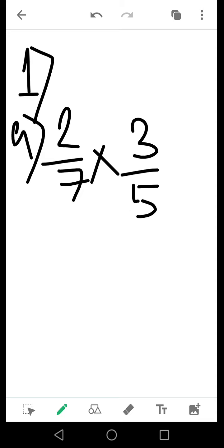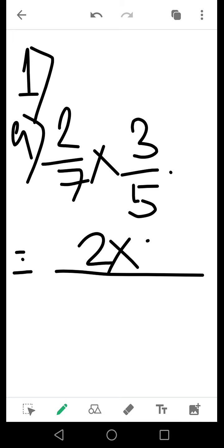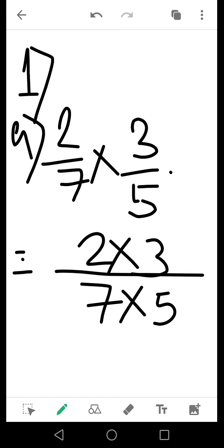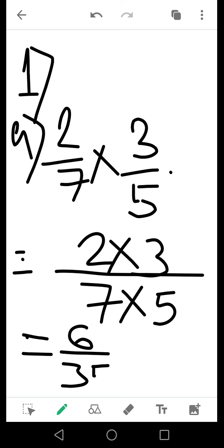What I will do is I will draw the vinculum line and multiply 2 and 3, and in the denominator part I will multiply 7 and 5. So I am getting 6 by 35. Now after you get the result, you have to check whether it can be reduced to the least form or not. If it cannot be reduced to the least form, we'll keep it as it is.